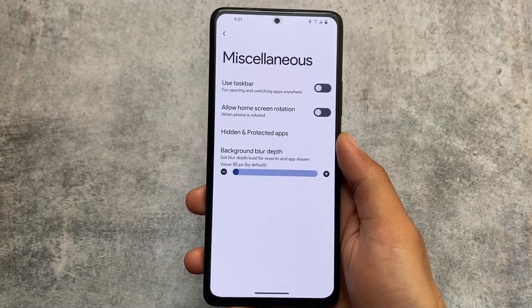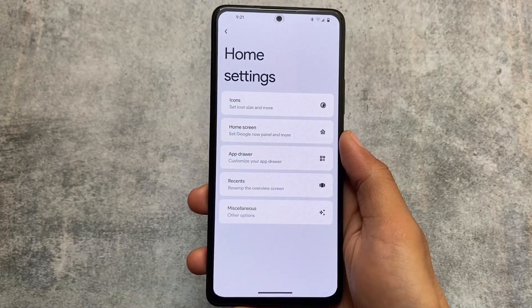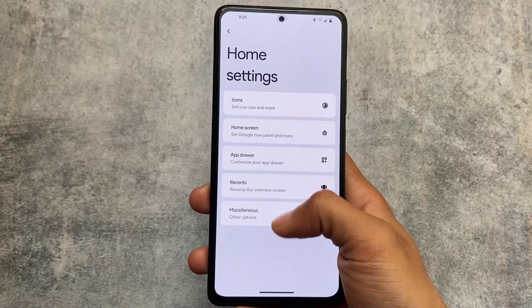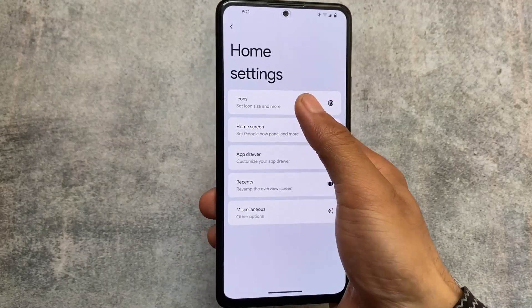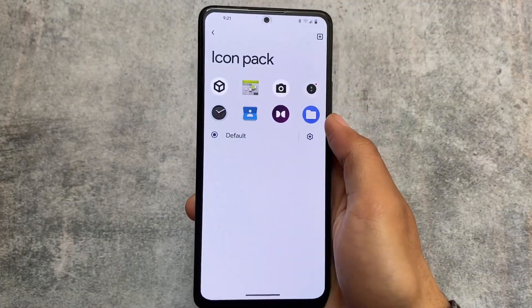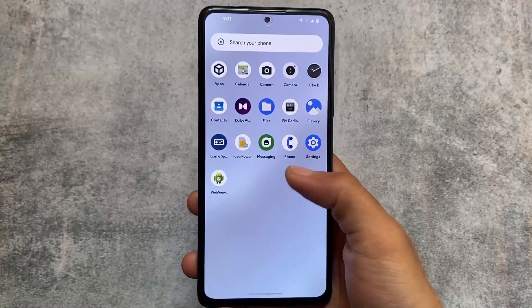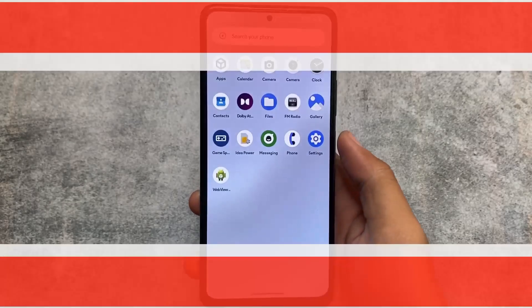Other options in the default launcher are the same. So these were the things I wanted to show you. If you want to install this custom ROM, the link is available in the description. I hope you liked this — thanks for watching and goodbye.